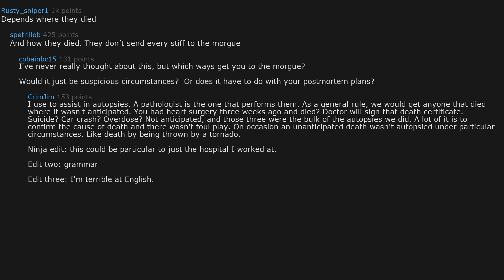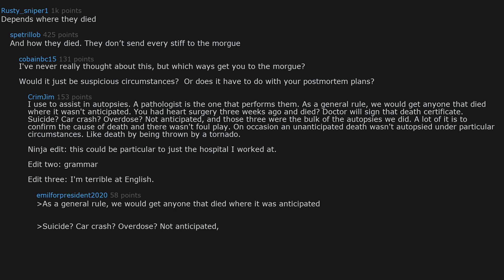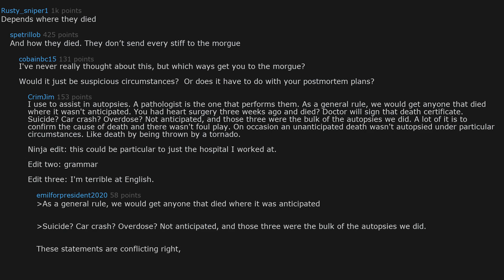I'm terrible at English. As a general rule, we would get anyone that died where it was anticipated. Suicide? Car crash? Overdose? Not anticipated. And those three were the bulk of the autopsies we did. These statements are conflicting right? I'm not just stupid.